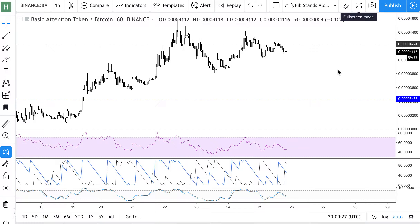Two or three days ago somebody asked me about how I calculate and identify divergences — firstly just how I identify them, which is pretty easy, but also which ones I take more seriously than others. Because you can look at divergences all day. From what I've personally noticed, the bigger and wider the divergence, the stronger the countertrend. If it's a bullish divergence, the price goes up more, and vice versa.